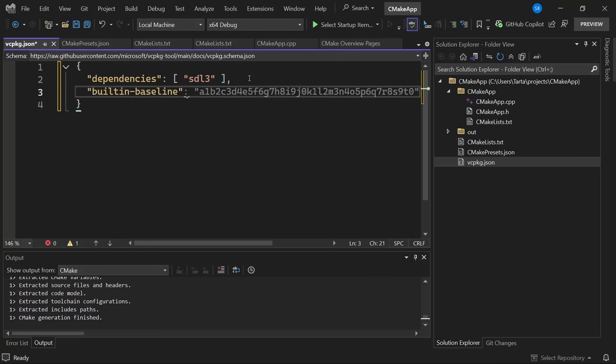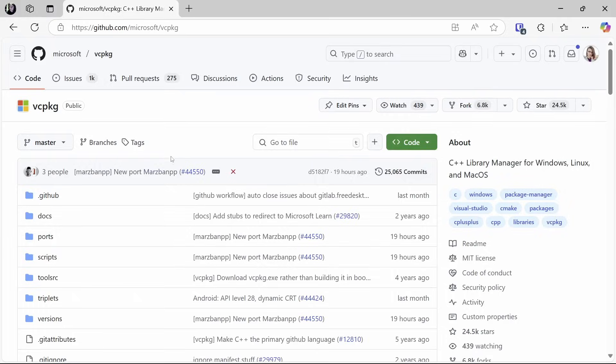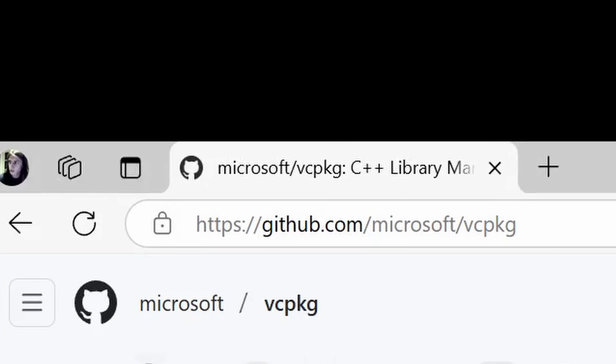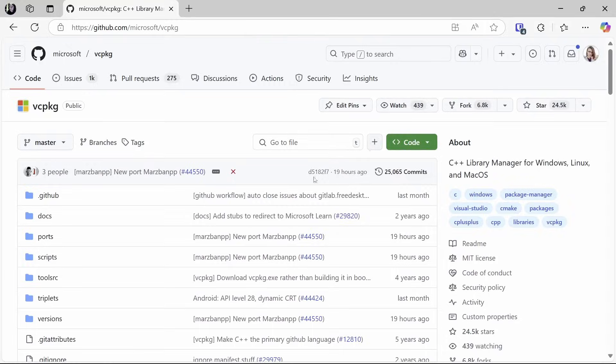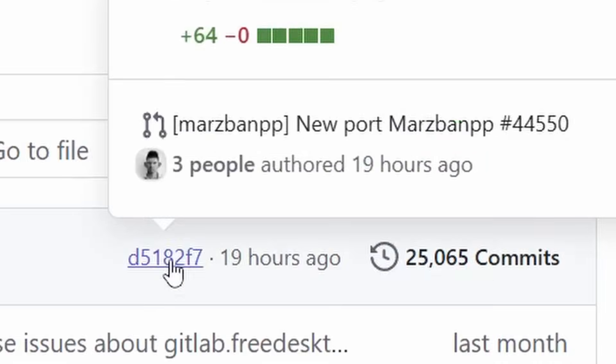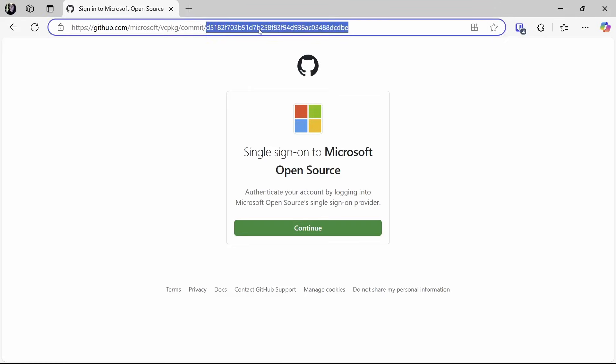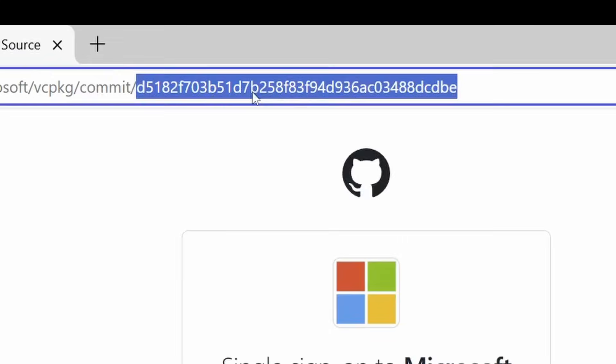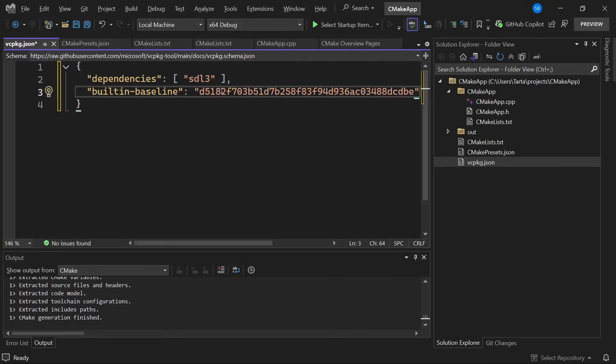Copilot has suggested something there, I'm not going to use that. I'm going to go to the vcpkg github repository which I had open already and I'm just going to pick the most recent commit. So this commit id in the address bar is going to give me a baseline to use.